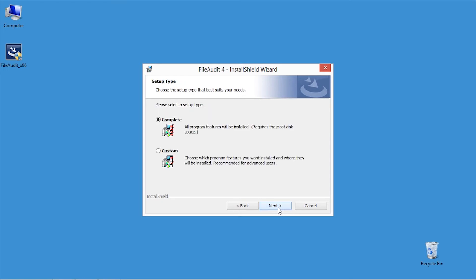There are two installation modes. Complete, which installs all File Audit components. And Custom, which lets you choose which components will be installed. Let's keep Complete selected. We will run through the custom mode in another tutorial.